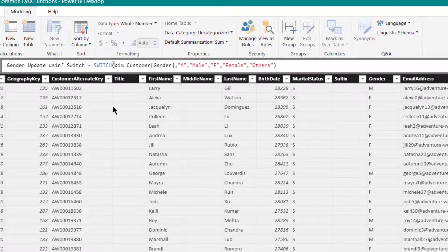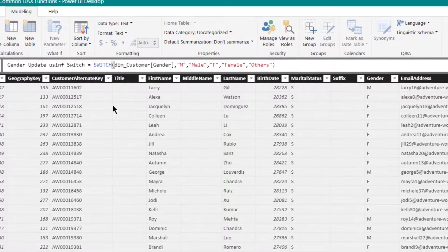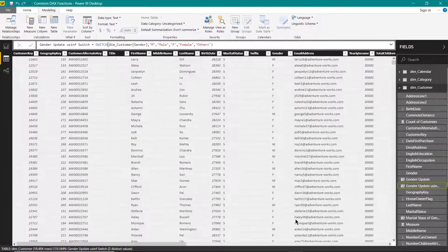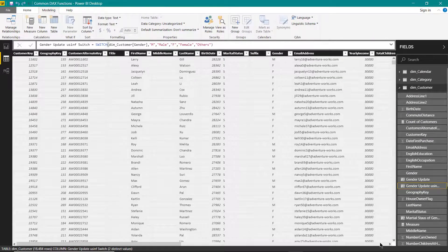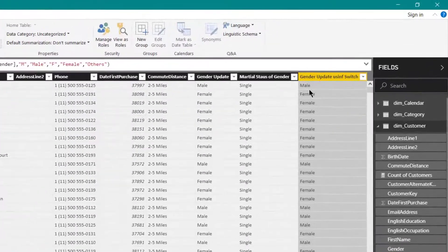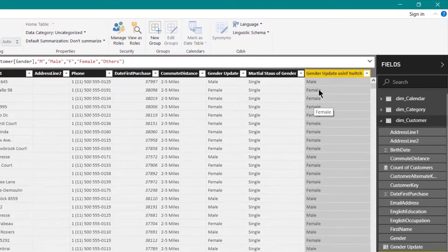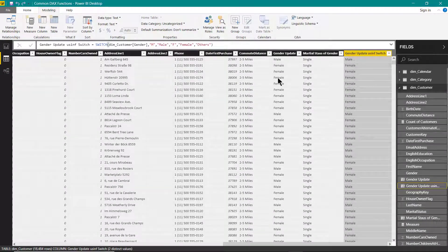Let us press Enter and see what results we are getting — whether we are getting the same results as the nested-IF conditions. Here you can see that we are getting exactly the same results using this SWITCH function. Here we have simply used equal-to conditions to be checked.